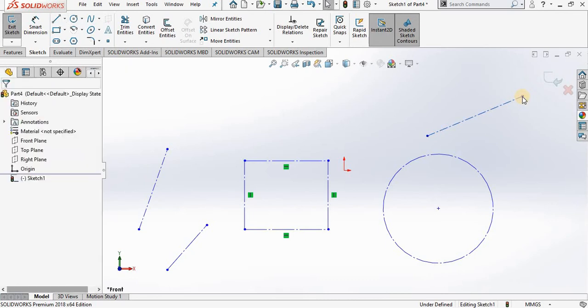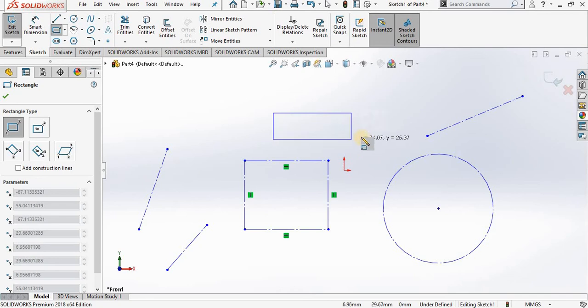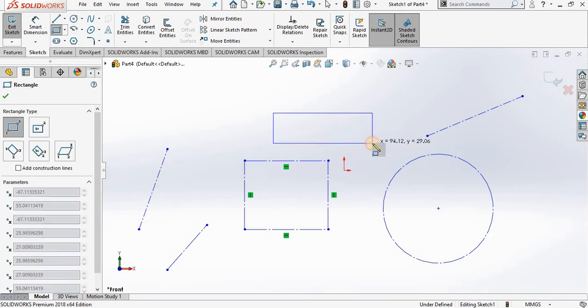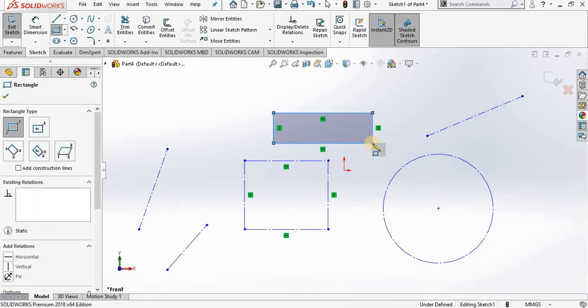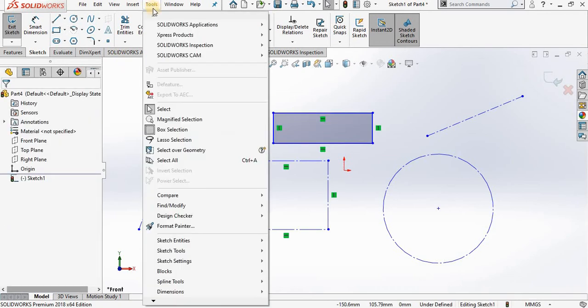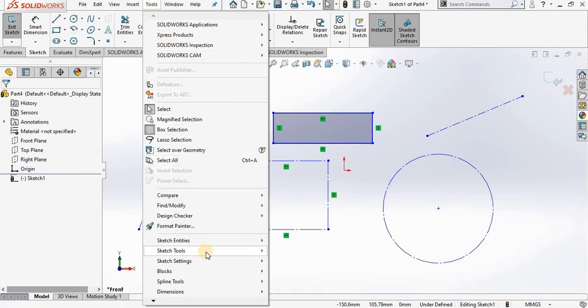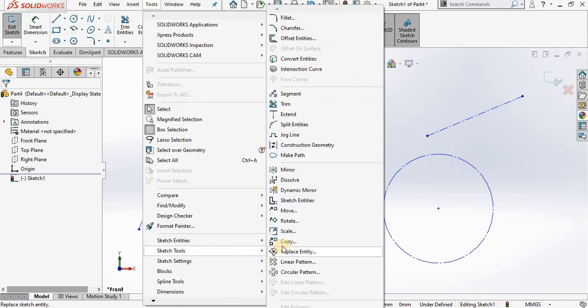Now we have one last method for turning existing geometry into construction lines, and that method is by going into the tools drop down menu, go down to sketch tools and then construction geometry.